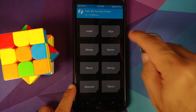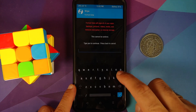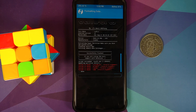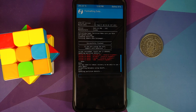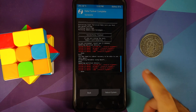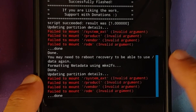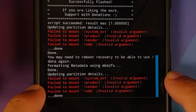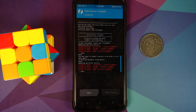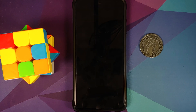Tap the home button, go to Wipe > Format Data, type 'yes', and tap the checkmark on the bottom right of the keyboard. Note that format data will wipe all your pictures, videos, and anything important on your device. Once format data is done you may see the same mount errors again — these can be ignored. Now select Reboot System.